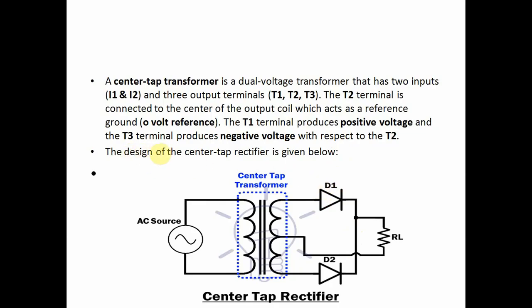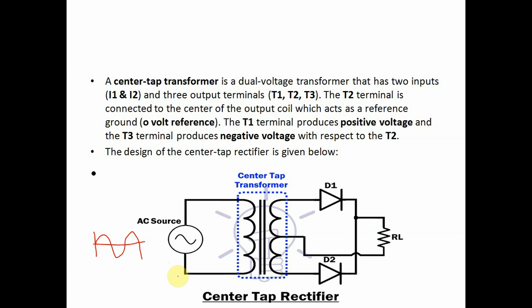The construction diagram of the center tap rectifier is as follows. The input, which is the AC supply, is applied to the center tap transformer. In this center tap transformer, there are two diodes D1 and D2, and the output is taken across load resistance RL. The center tap rectifier basically consists of: a center tap transformer, two diodes, and a load resistance RL.